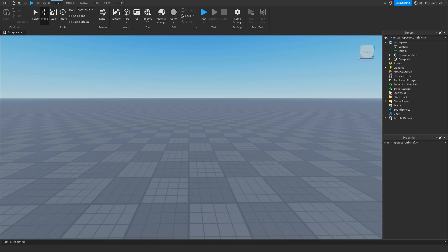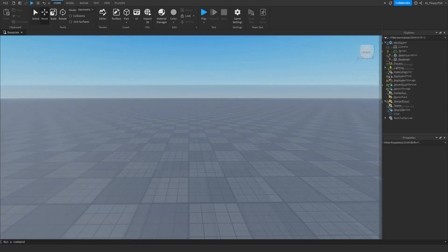Yo, what's up guys, welcome back to a brand new Roblox Studio video. My name is Floppy and today I'm going to be showing you how to make a teleporter GUI.